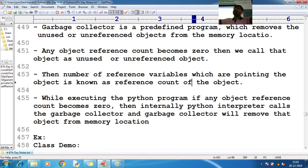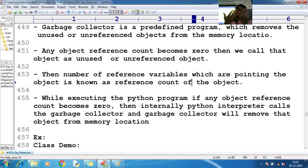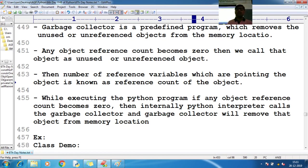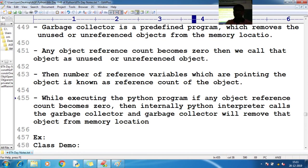If any object is unused and there is no tracker, a large number of objects will accumulate in memory, causing your RAM to fill up, your system to hang, and your application performance to degrade. In Python, when any object's reference count becomes 0, the Python interpreter internally calls the garbage collector, and the garbage collector removes that object from memory.